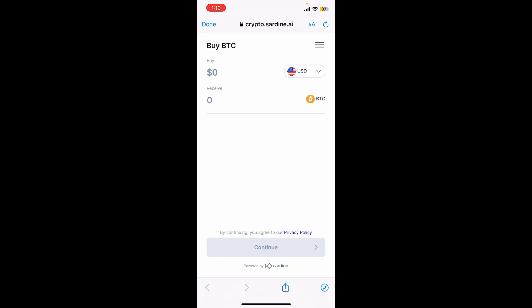Tap on the USD drop down and then select your currency. Now in the buy section go ahead and type in the amount you'd like to spend to receive Bitcoin.